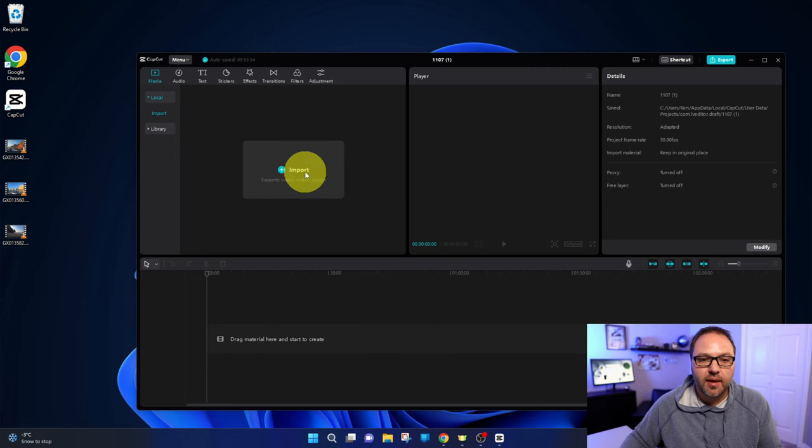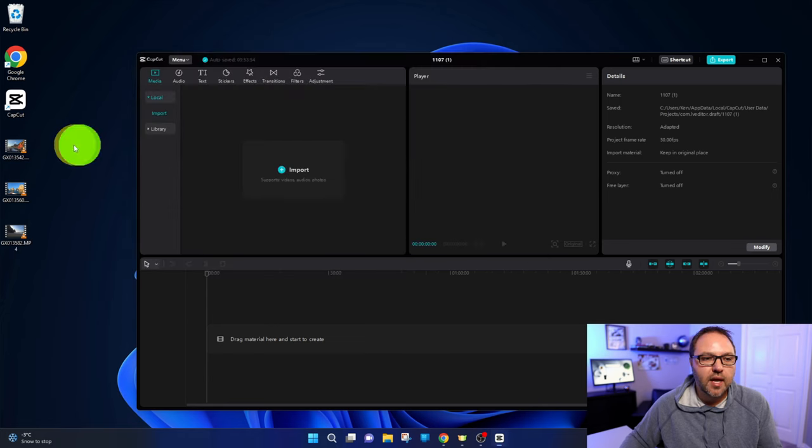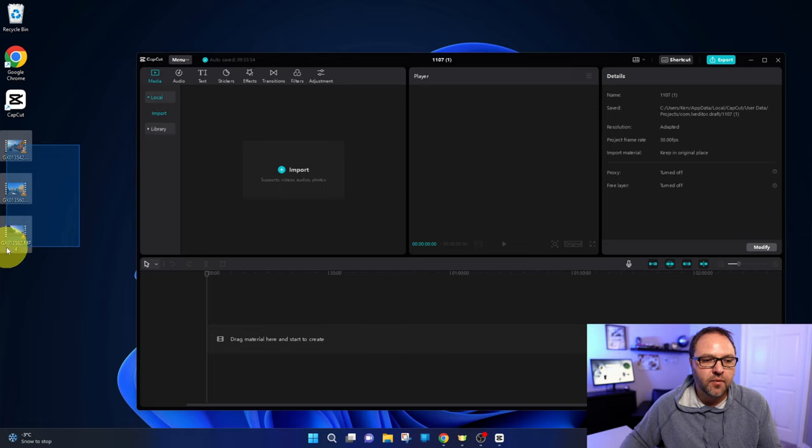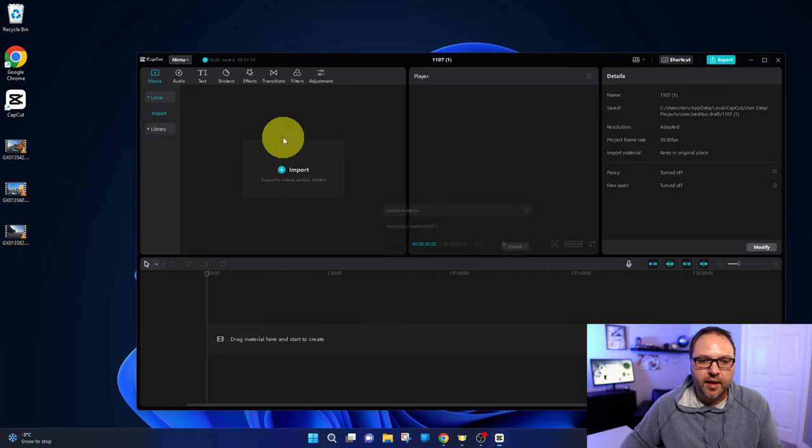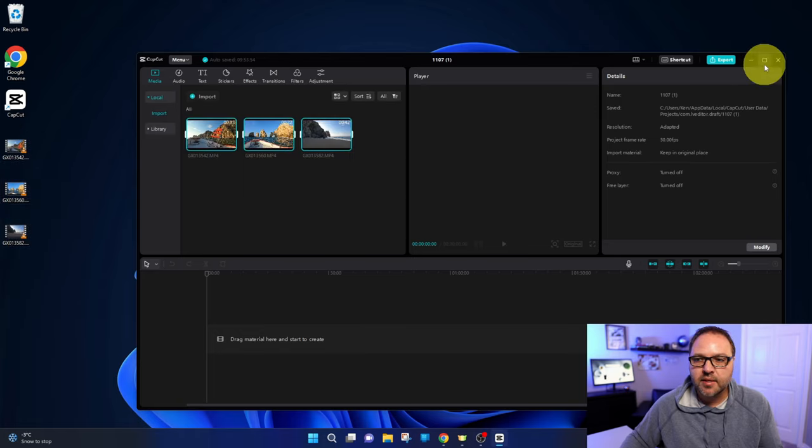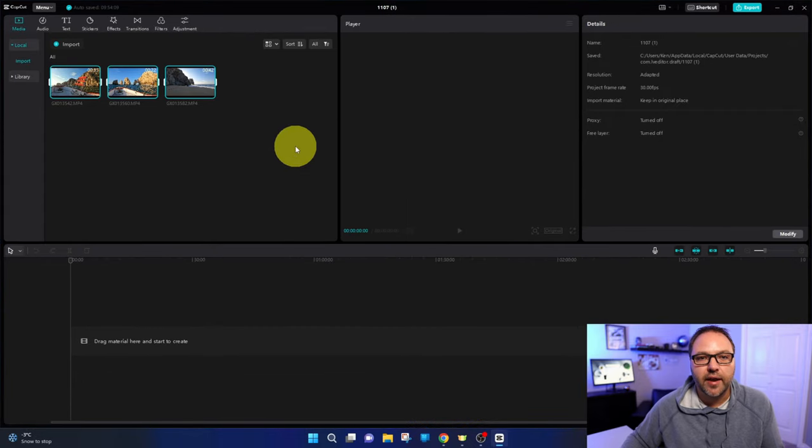So the first thing we need to do is import those video files into CapCut. You can click on import here and search for them on your computer, or you can just highlight them all and drag and drop them right into this area here in CapCut. That's gonna import them into the video editor for you.